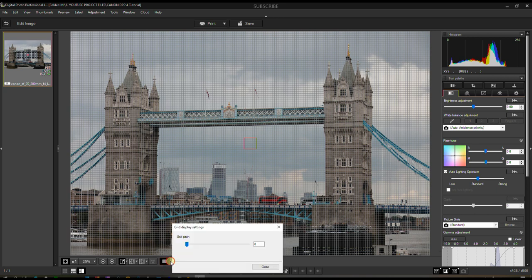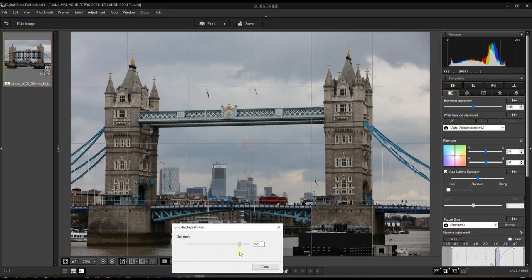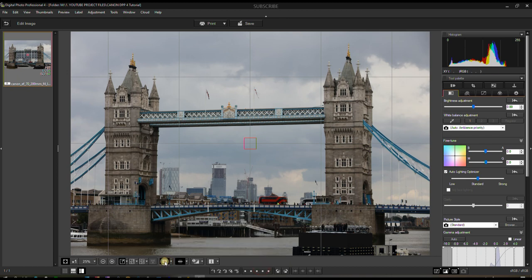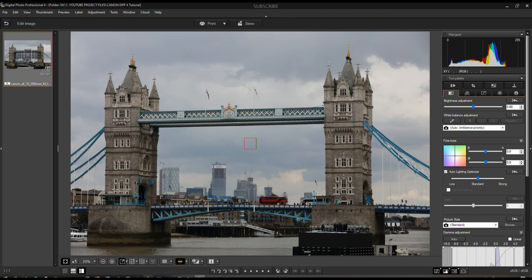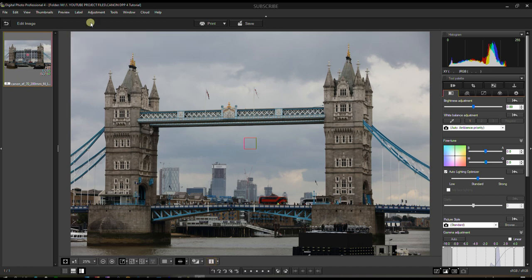You can turn on the grid with different grid options. Normally I stick with the basic 256 grid, but here I'll turn it off. The AF Focus Point button shows where the photograph was focused — in this case it's focused on the sky, but since it was shot at f/11 pretty much everything is in focus. Clicking the 'i' button shows the EXIF data of your photograph.